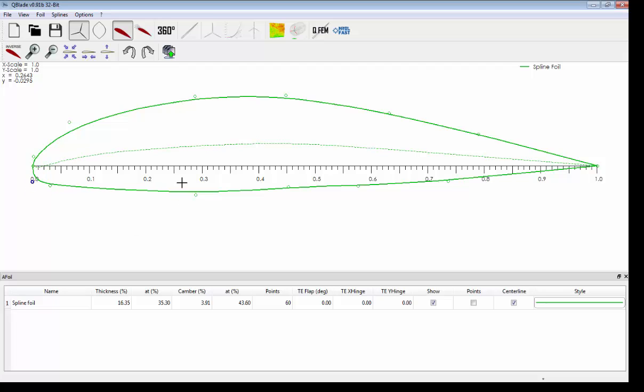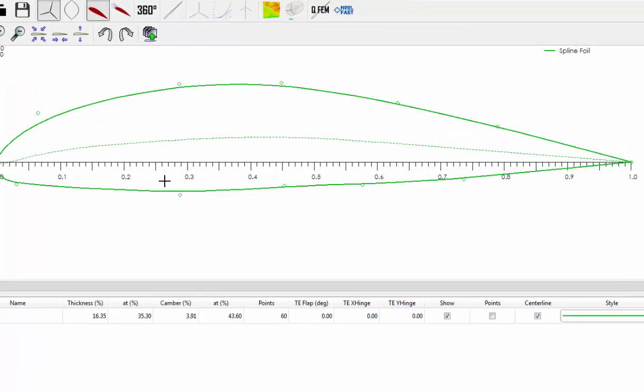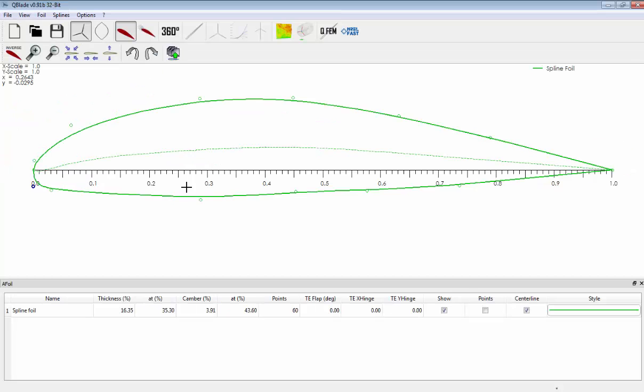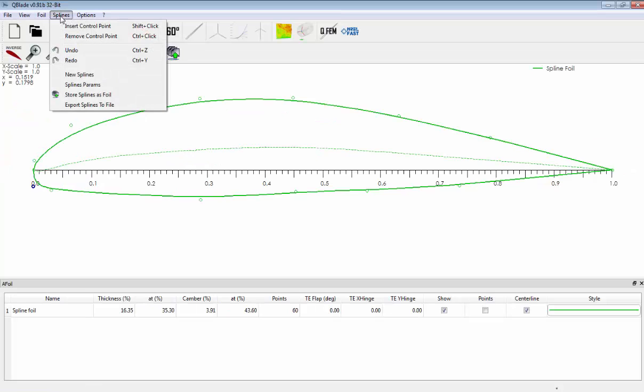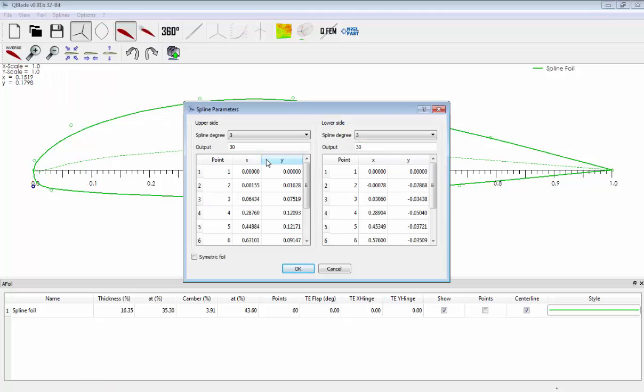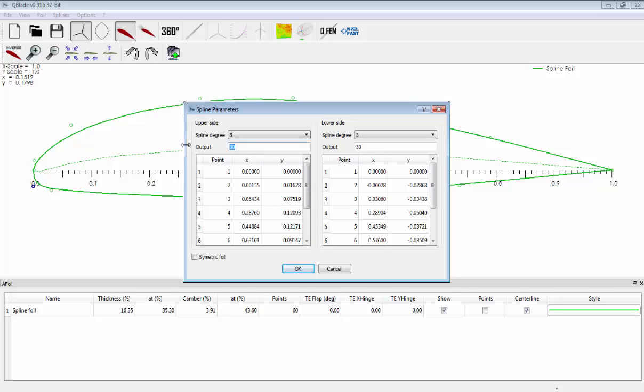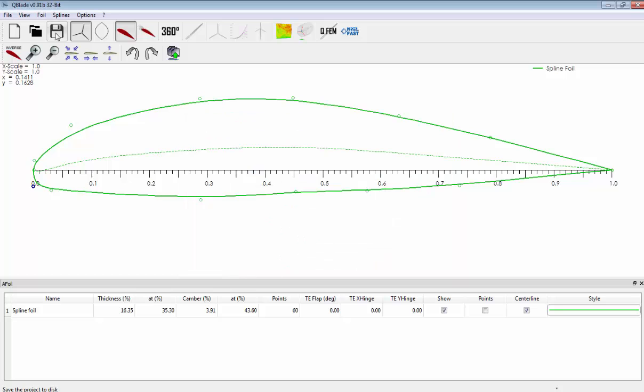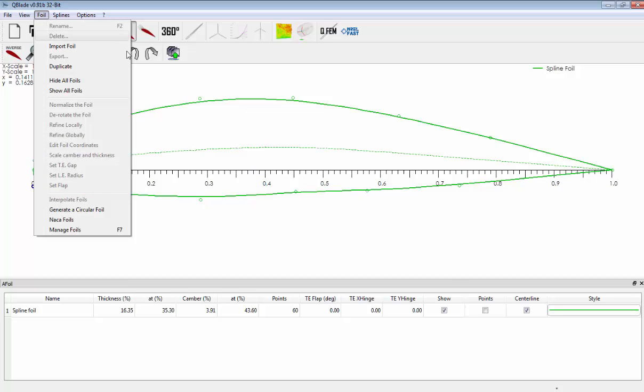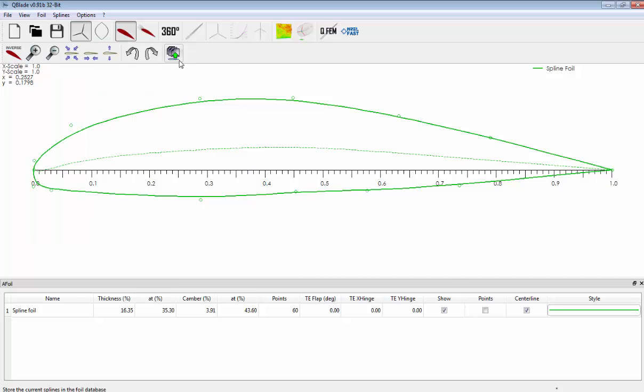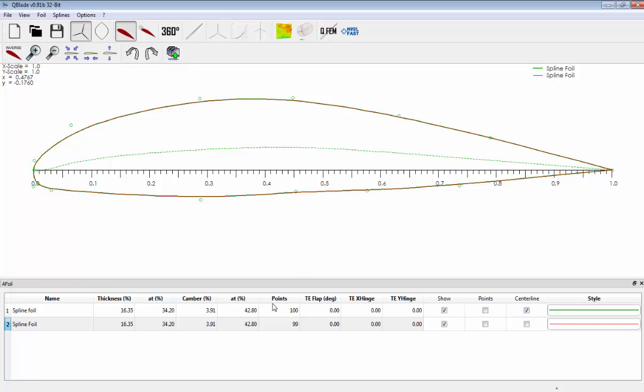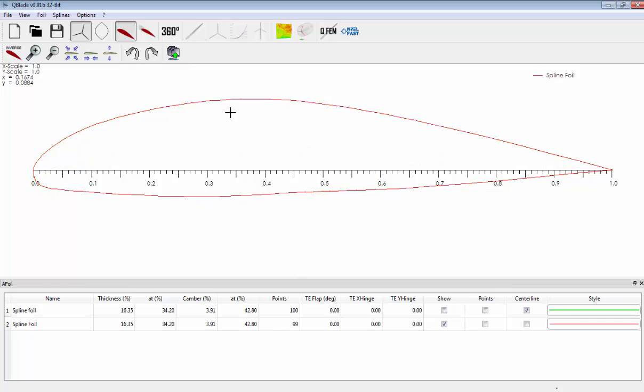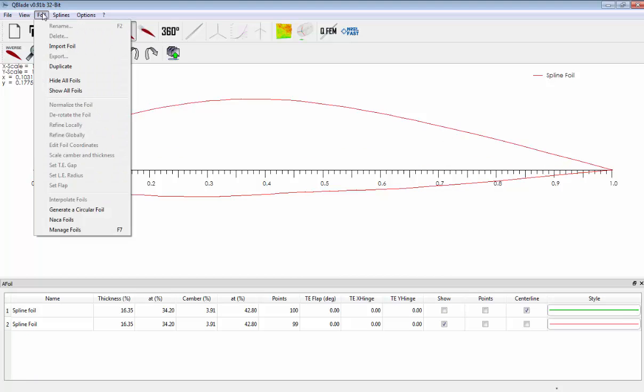Once you have your airfoil, you can enhance the quality of the points. As we can see the output is 30 coordinates, so if we put 50 on upper and 50 on lower it's okay. Then we click on store spline as foil. We hide and we have our airfoil.